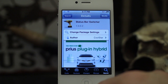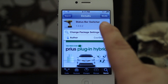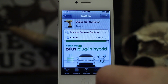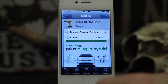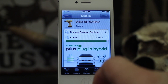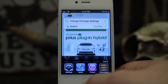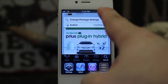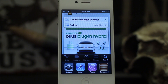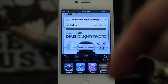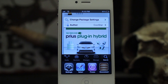Go ahead and check it out — it's in the Big Boss repo and it is free. It's made by Coolstar. Once again, Big Boss repo, Status Bar Switcher, and you'll get that kind of effect. Thank you for watching everybody — leave a comment below and let us know what you think. I'm Dom, have a great day.